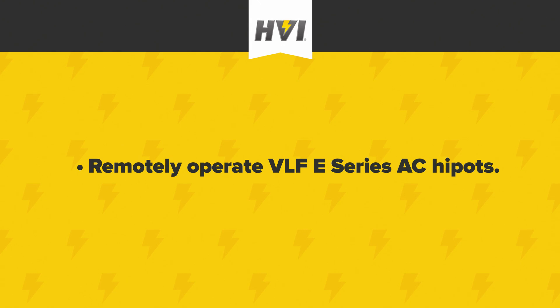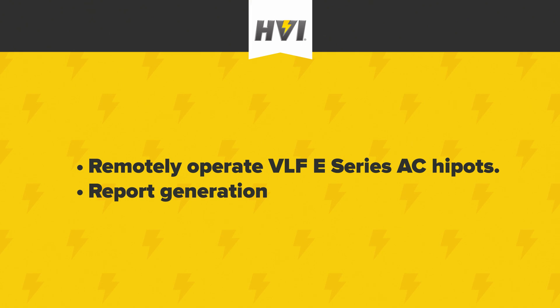On the rainiest or coldest days out in the field, imagine remotely operating the HyPot from a laptop within the comfort and shelter of your truck, or preparing a detailed report document of the test results that you can send to customers or supervisors before you even leave the field.